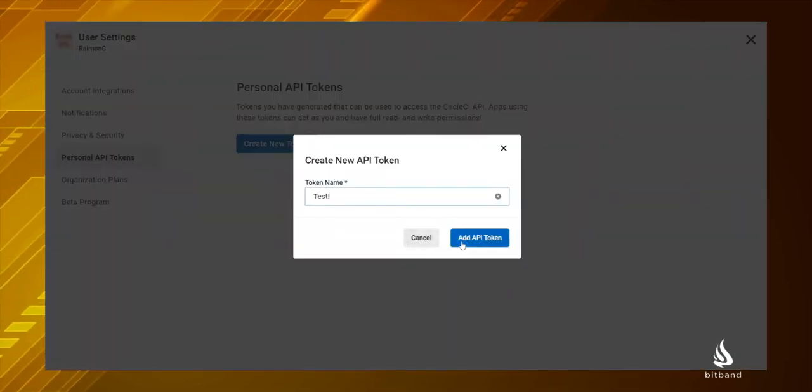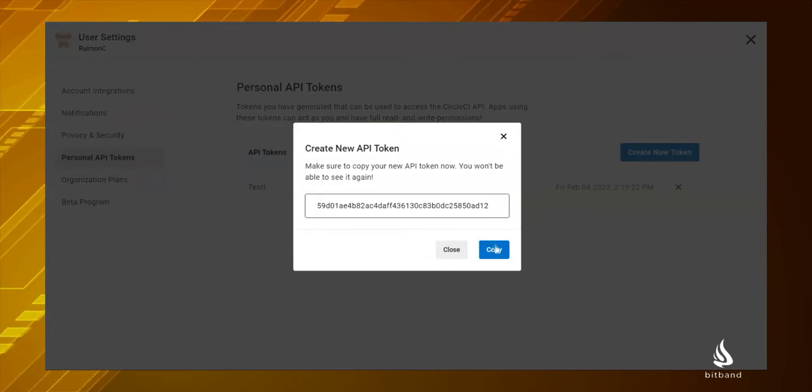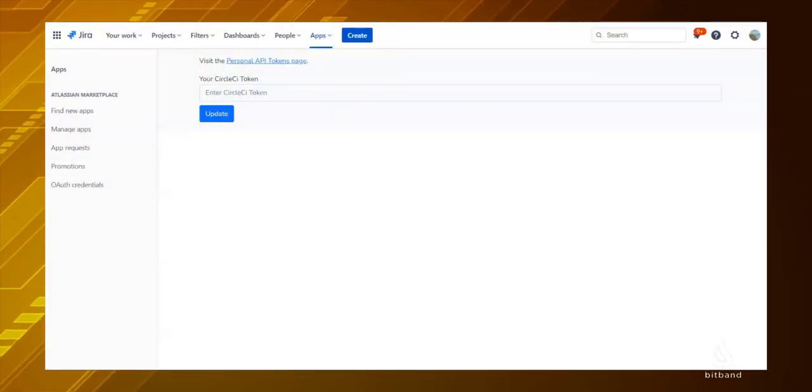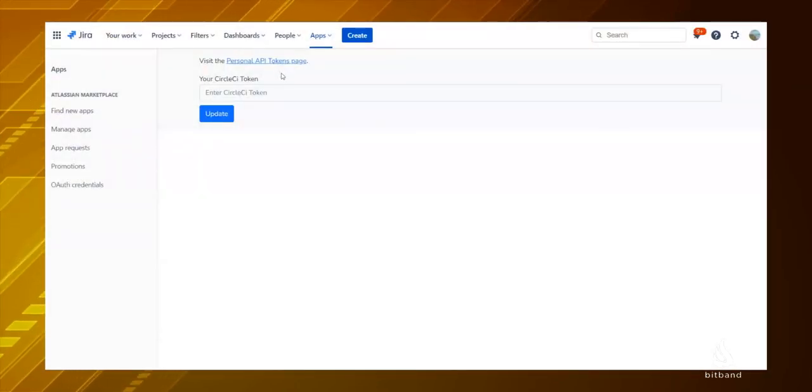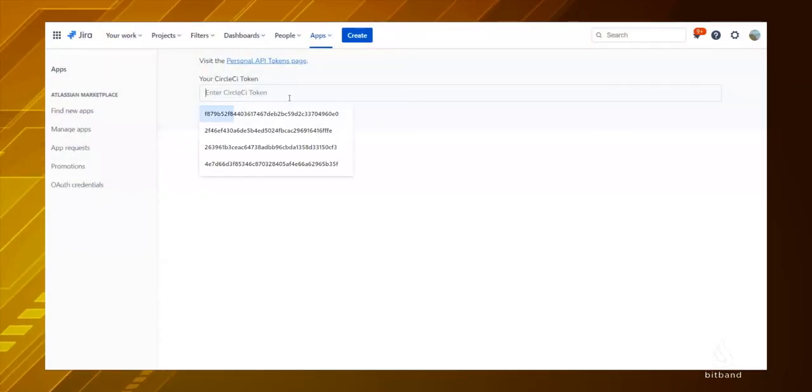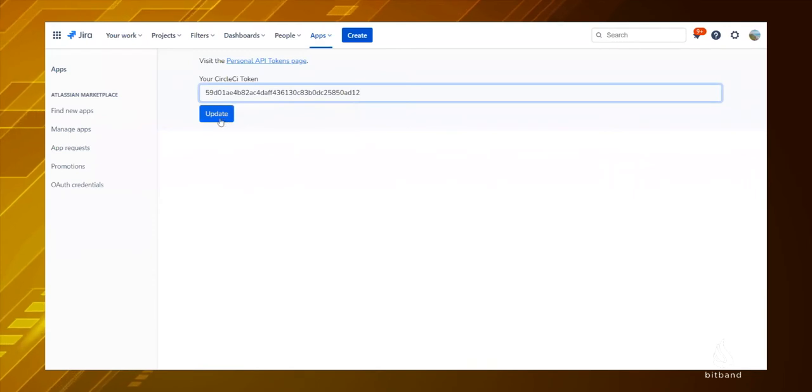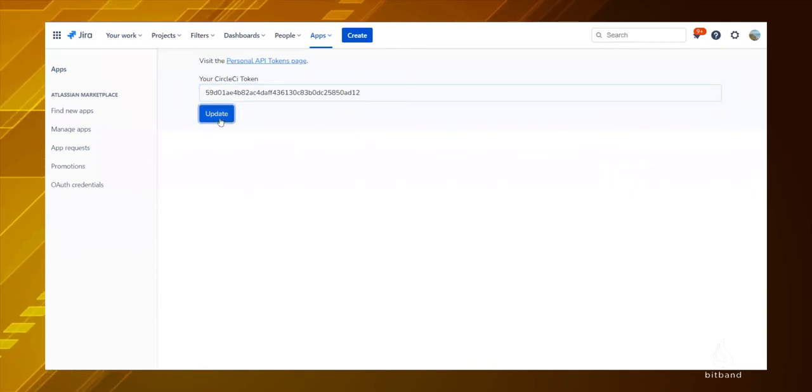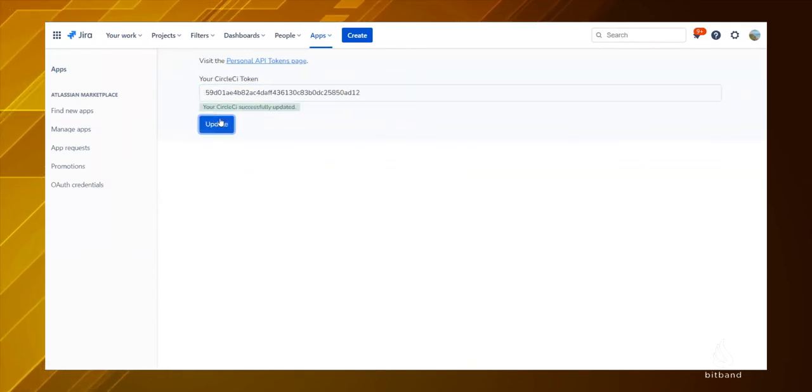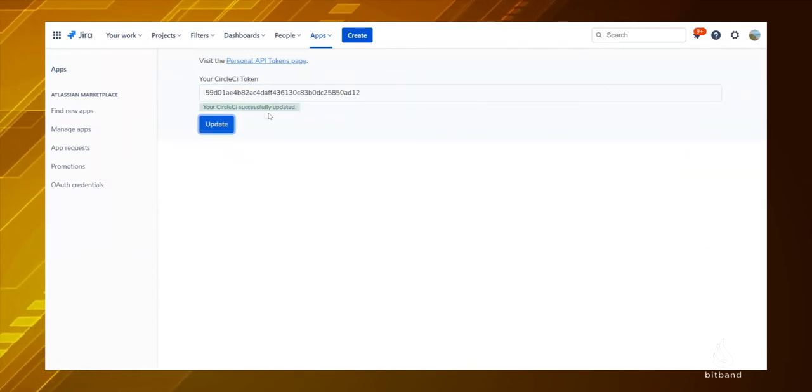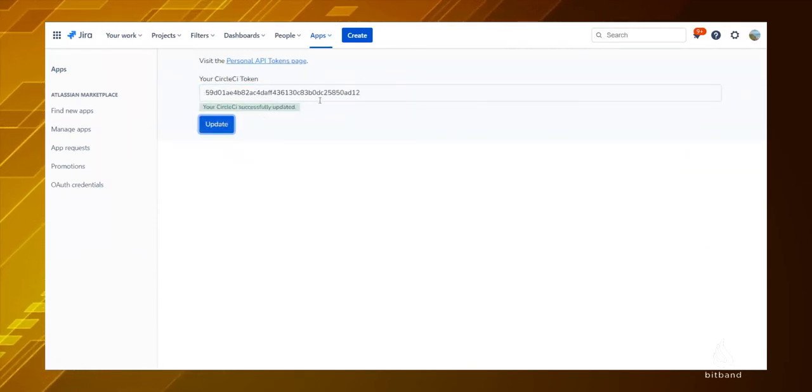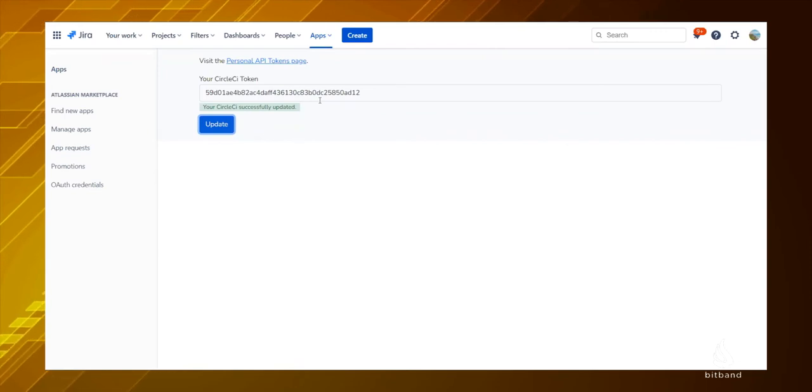Click on Create a New Token and copy that. Now go back to Jira on the configuration page of the CircleCI integration and paste the token. Click on Update and now your accounts are connected.